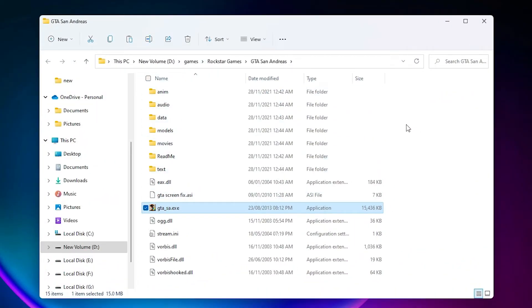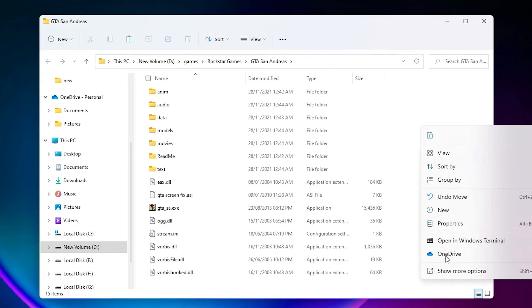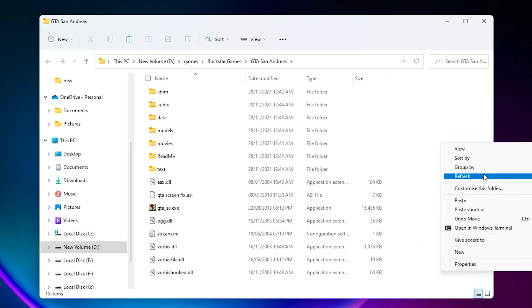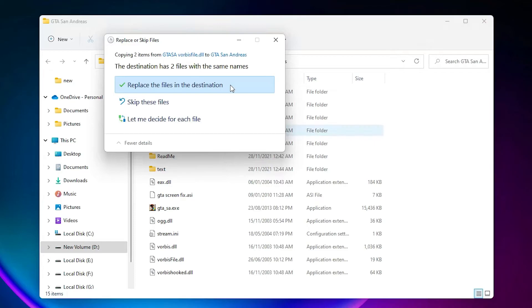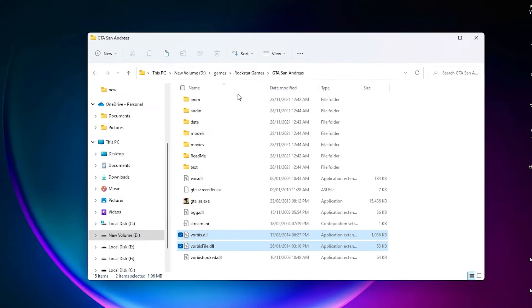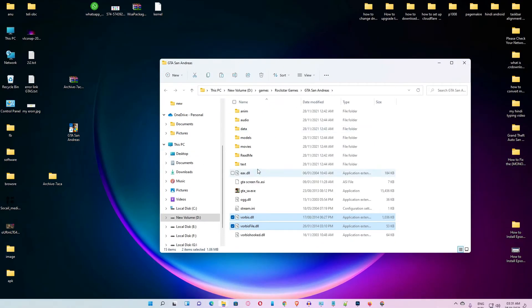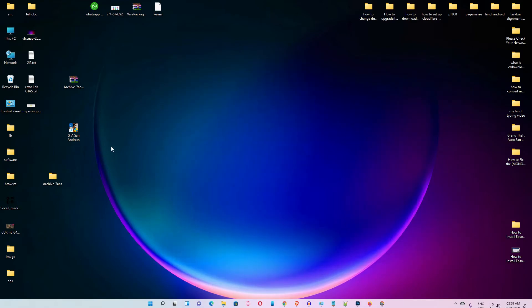And just right click on the blank space and show more option. And here is our paste. Then replace the file in the destination. Okay, click on that. Now just go to our GTA San Andreas.